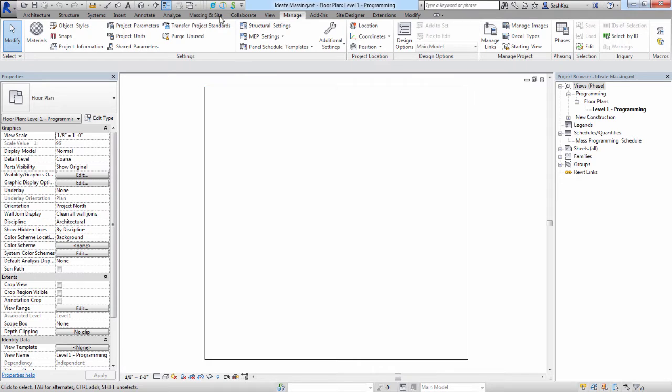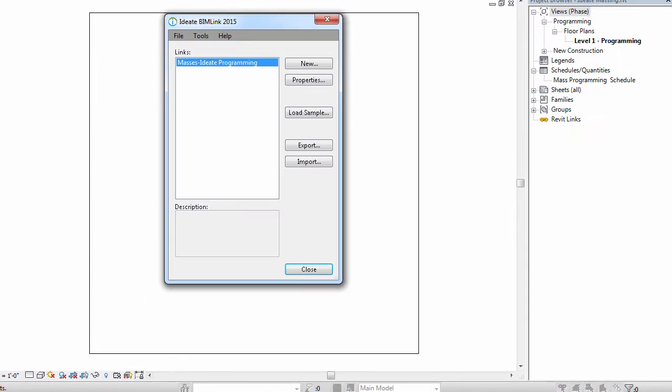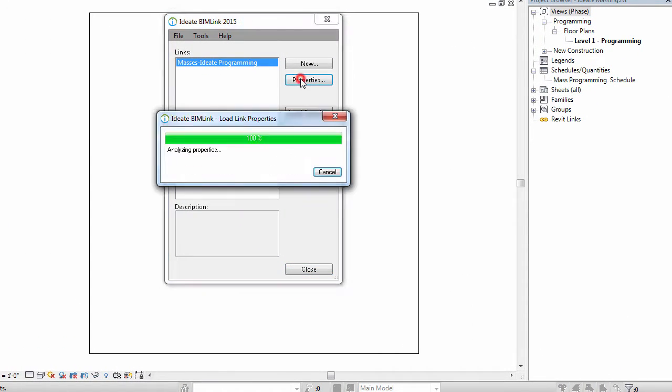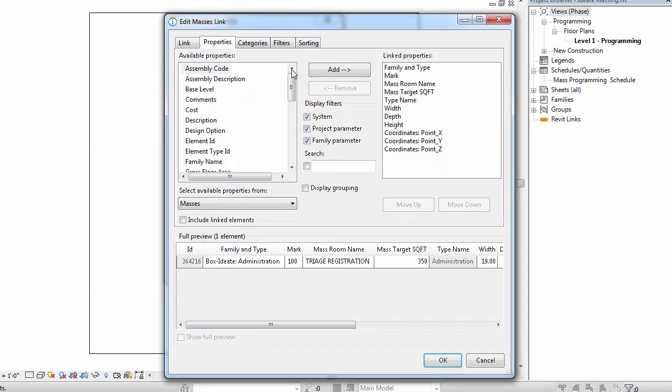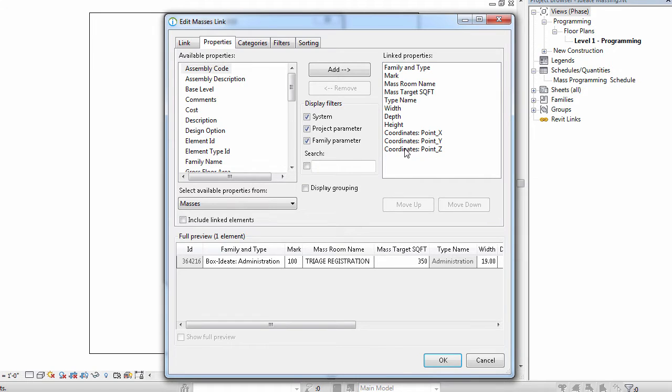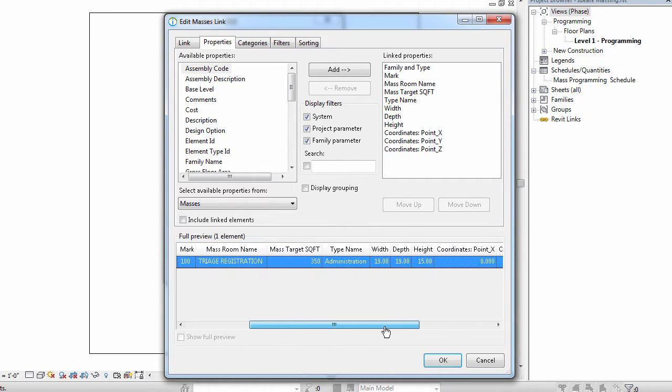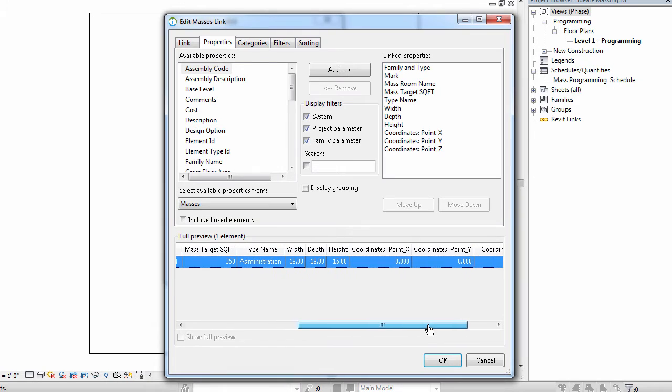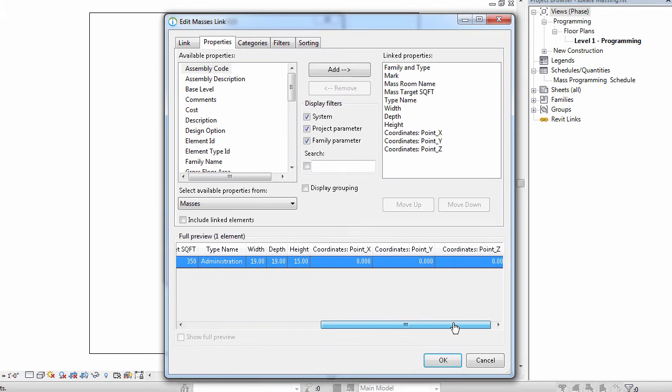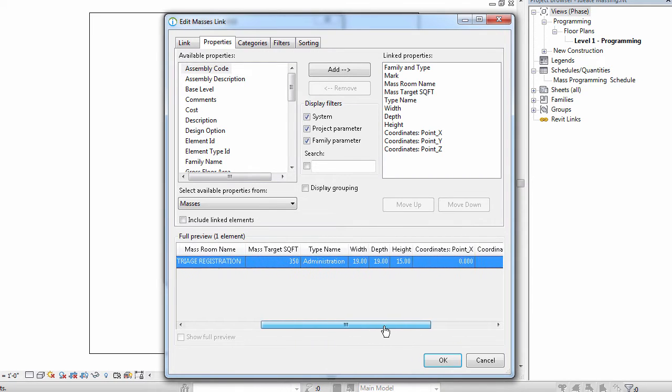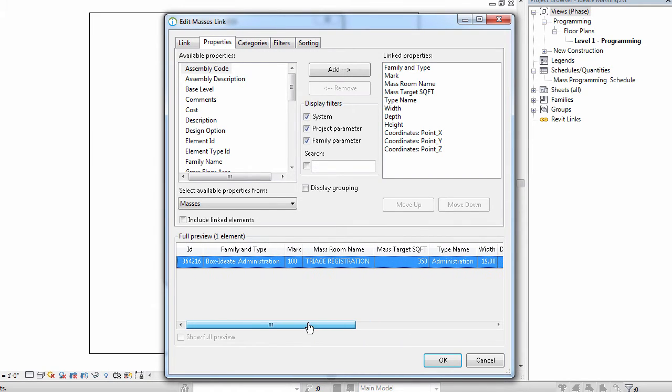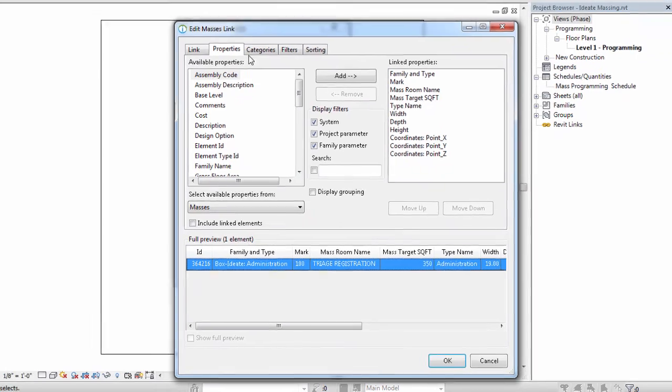Now that we're back in Revit, we'll go ahead and select on the BIM link button, and we'll have a look at the properties of our link definition. As you can see on the right-hand side, we've added several parameters to create this definition. Some of these parameters, such as the coordinate points, are not available to us within a Revit schedule, but are available to us within BIM link. These coordinate points will allow us to place our masses at a certain location.